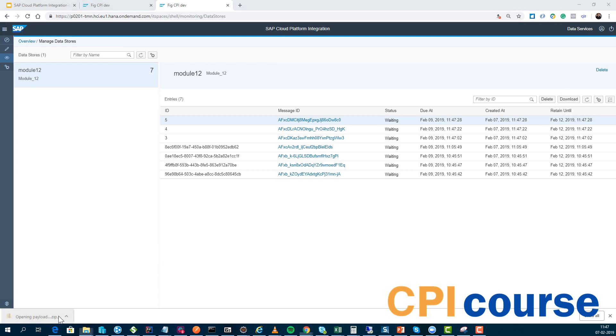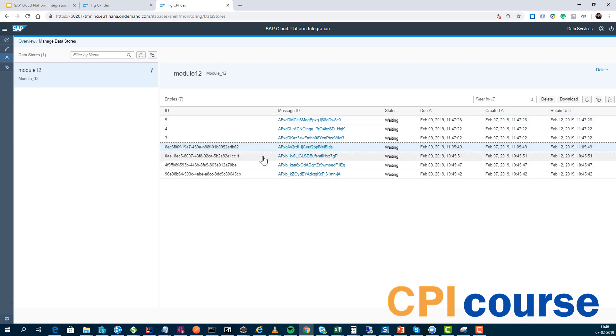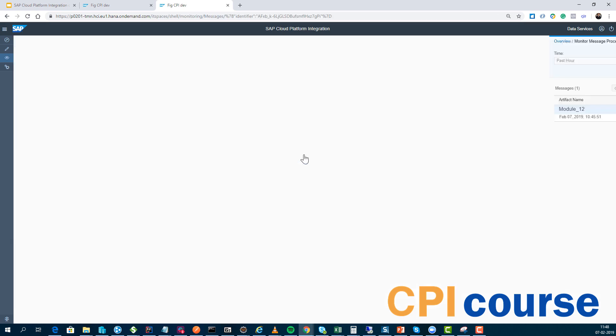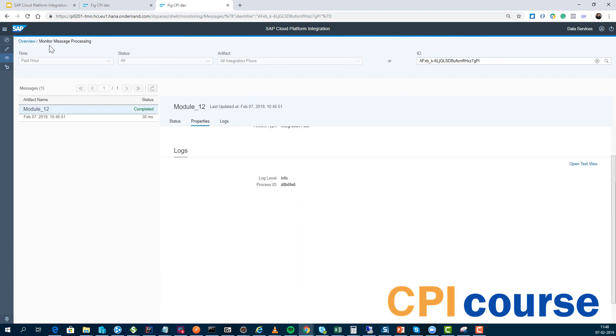So created here, this one does not contain any data. Maybe it's because it's encrypted and we can see which messages these were processed in.